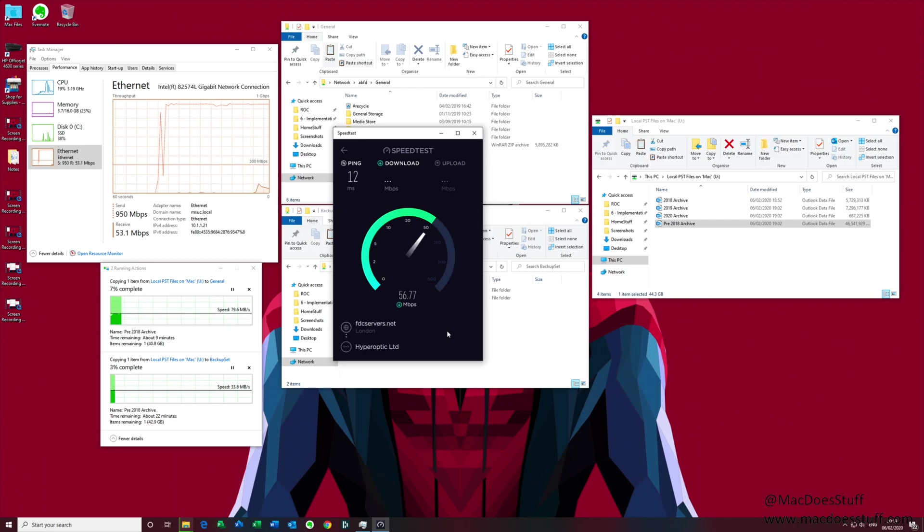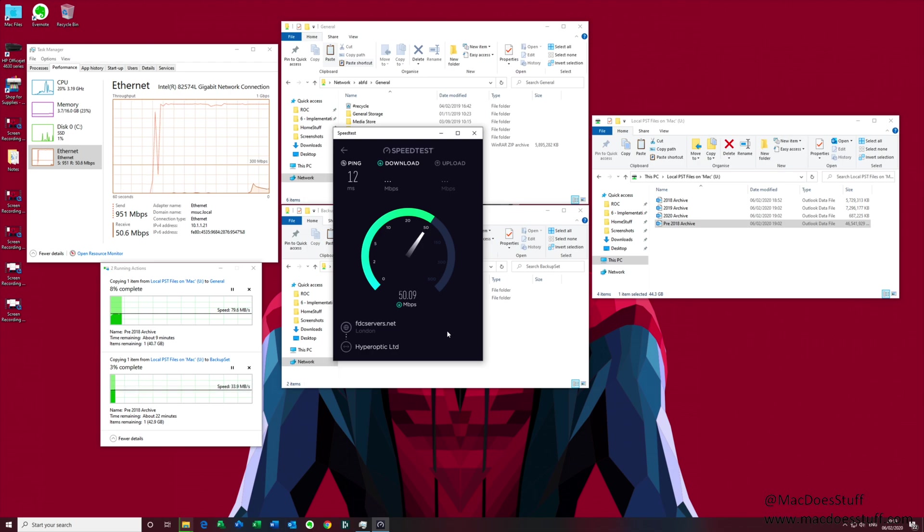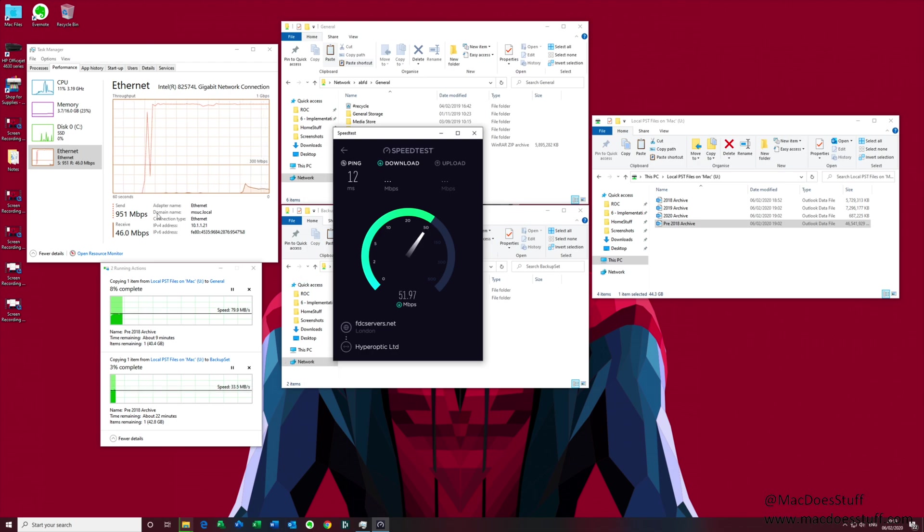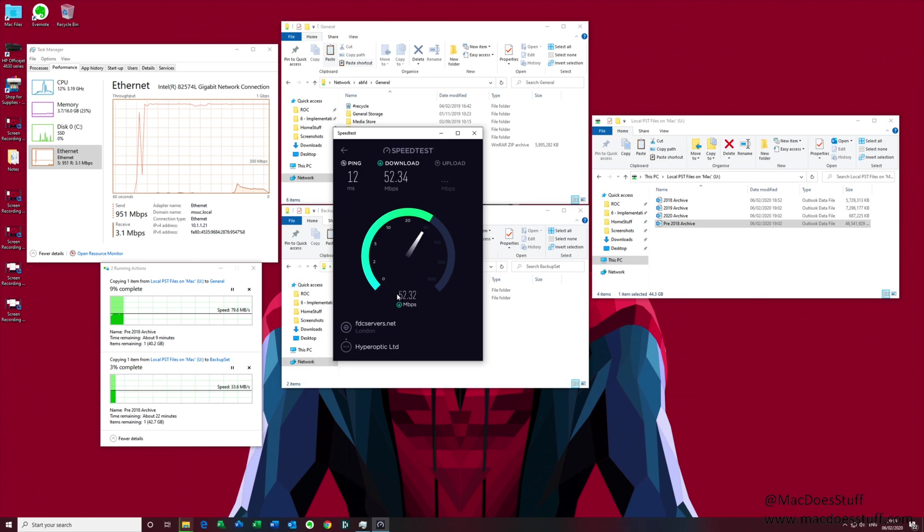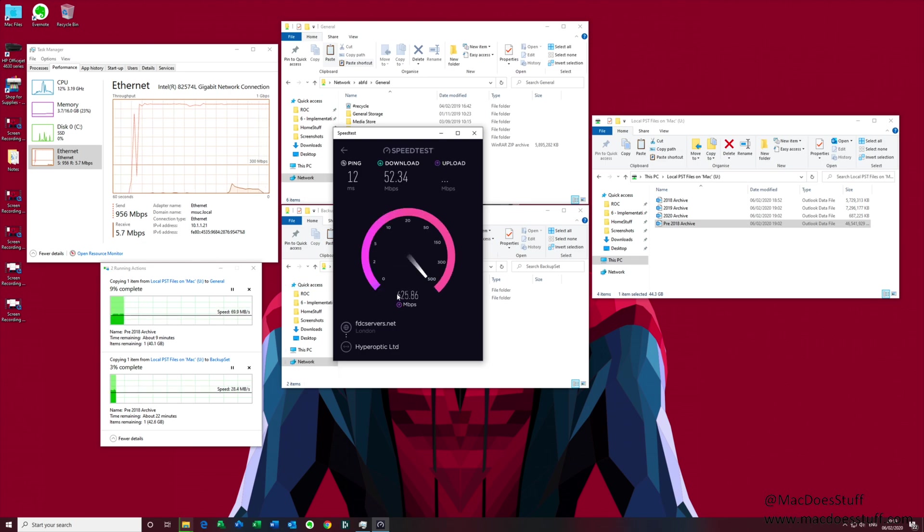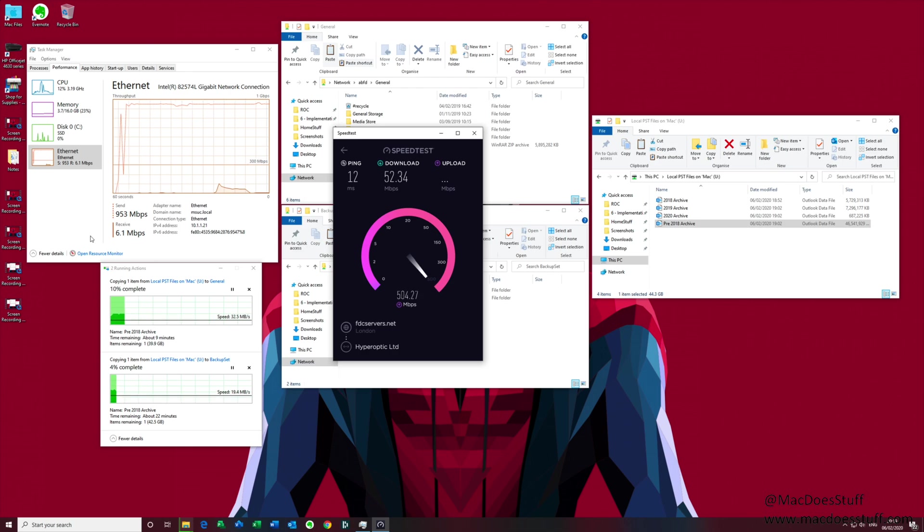There you go. Now bear in mind my internet connection is actually a gig connection. Now you'll see that my send is still at 950 meg and my receive is currently around the 50 meg point which is what the speed test is doing. So there's no surprise there, that's over a single gig connection.